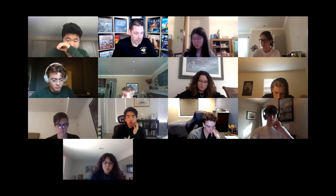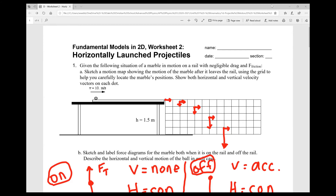I'm going to go through Problem 1 for you. There are a couple of things on there I want to highlight that students might not know how to do yet. The first question says: given the situation of a marble in motion on a rail with negligible drag and friction. We'll typically be ignoring things like air resistance and friction — not saying they don't exist, just that their impact is minimal or negligible. Part A asks you to sketch a motion map of the marble after it leaves the rail, at which point it becomes a projectile and gravity accelerates it downward.